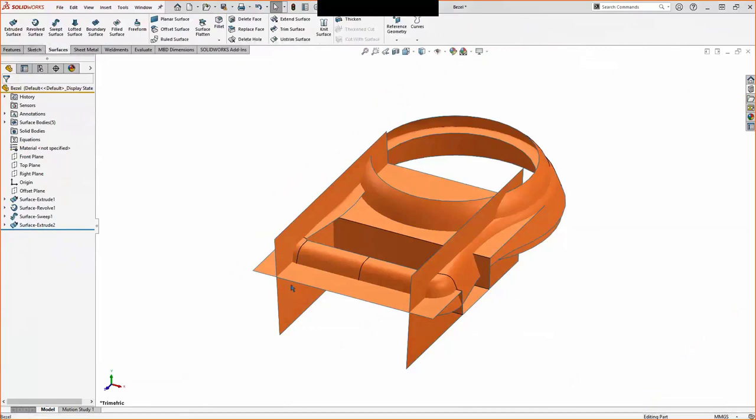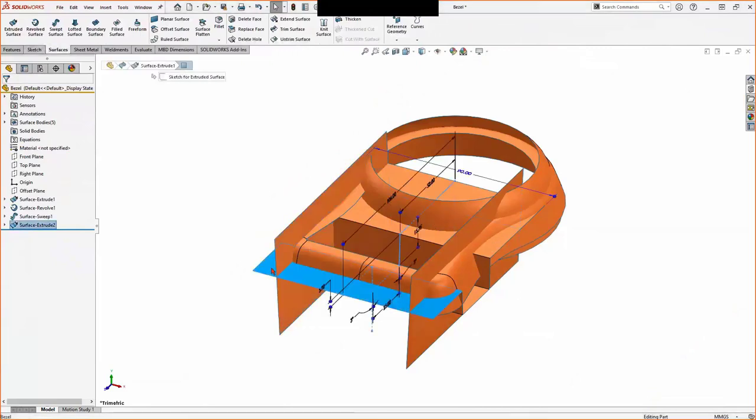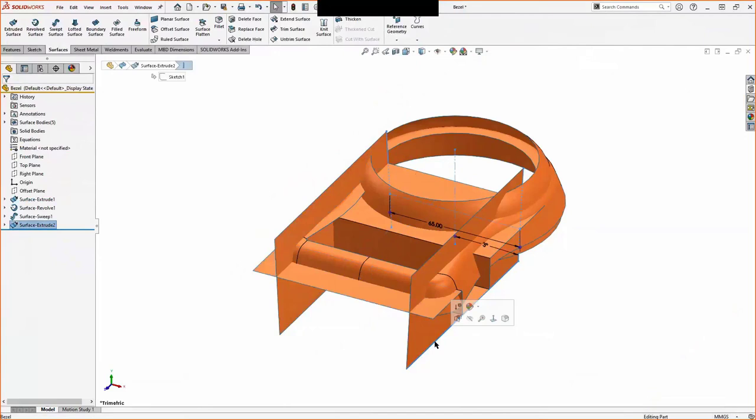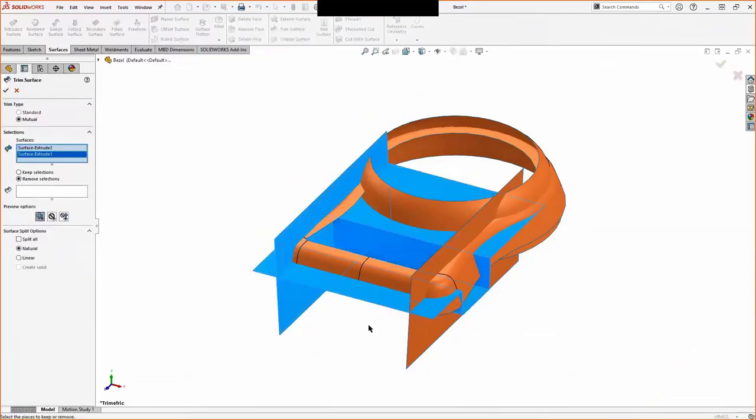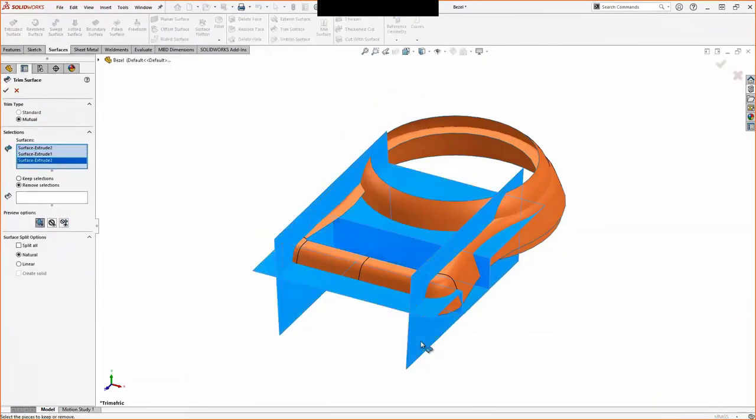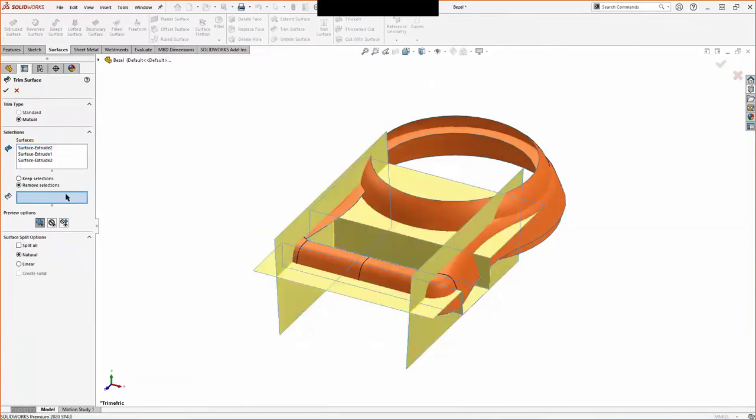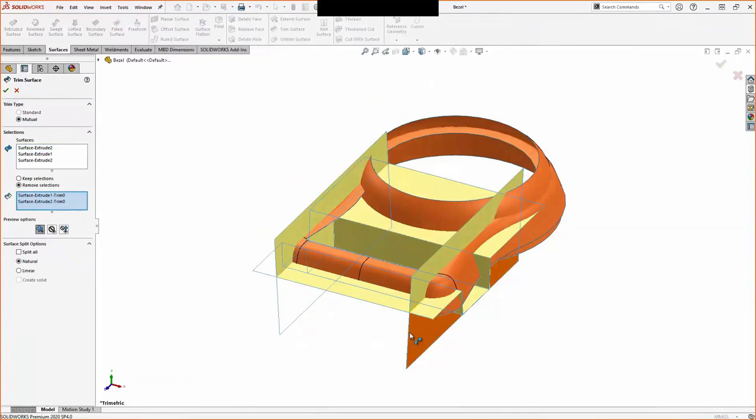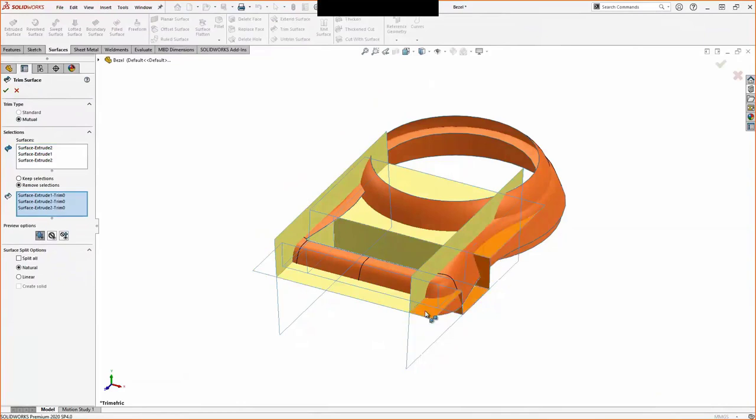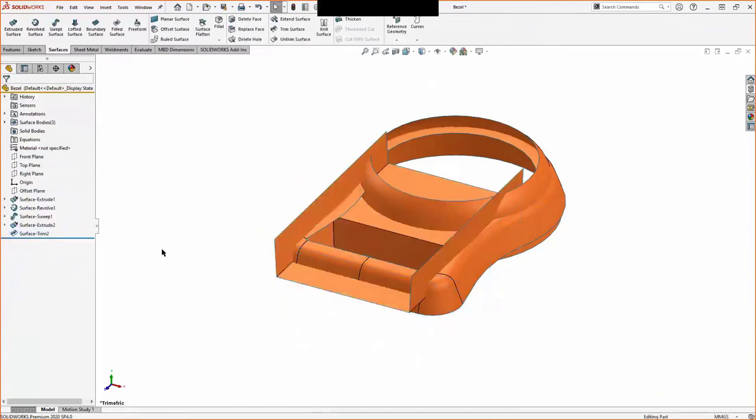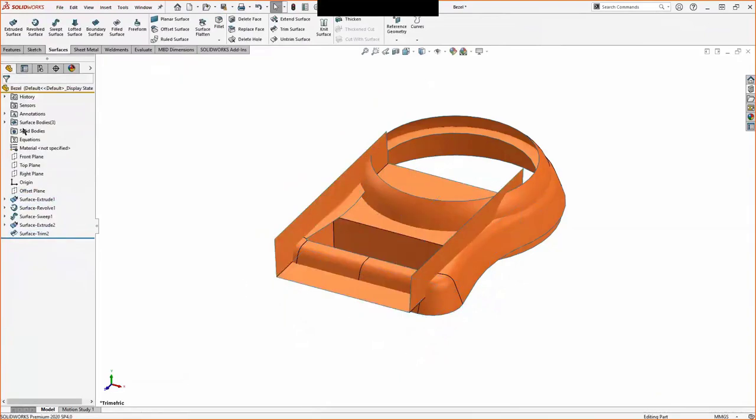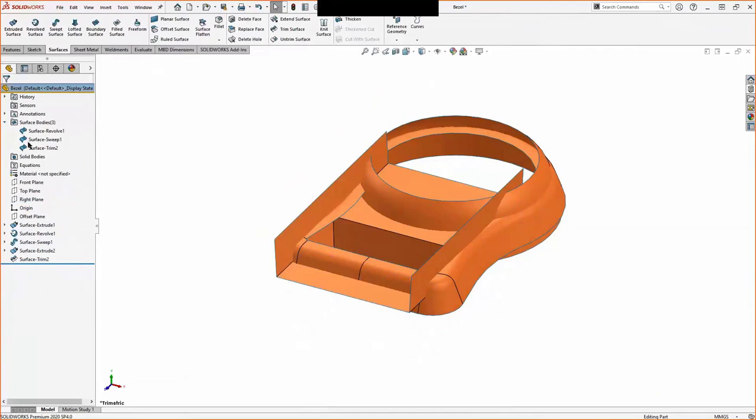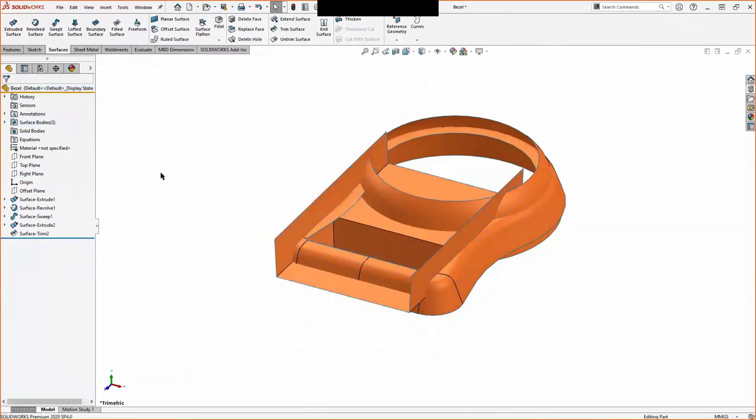Now we're going to trim the fat, so to speak. We have all the faces that are required, but I want to get rid of the excess material. So what I'm going to do is use a trim surface, grab the surfaces I want to be trimmed, doing a mutual trim here. So both all surface bodies can be affected. And now I can just click on sections I want to remove. And upon accepting this, it will combine the remaining faces into one body. Before I had, I don't know, three, four, five, six bodies. Now these two are combined into one body.